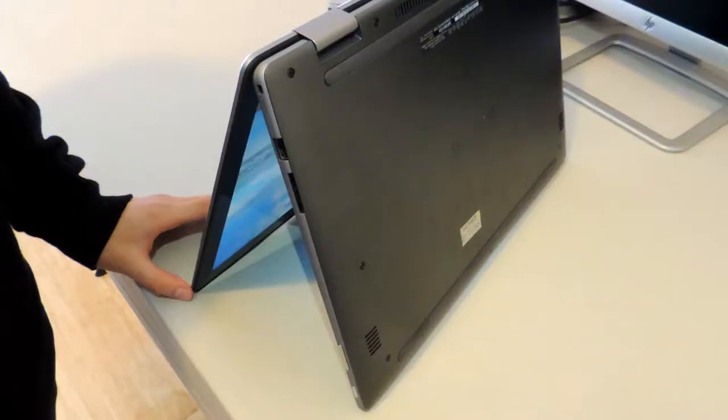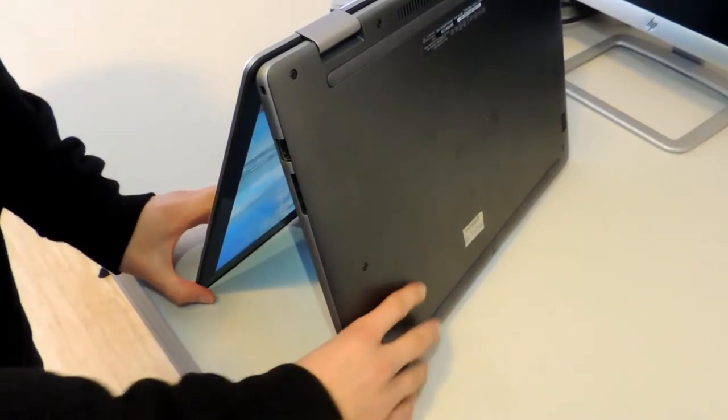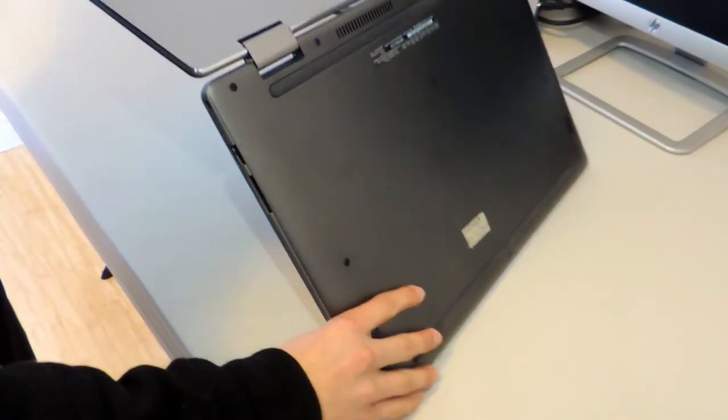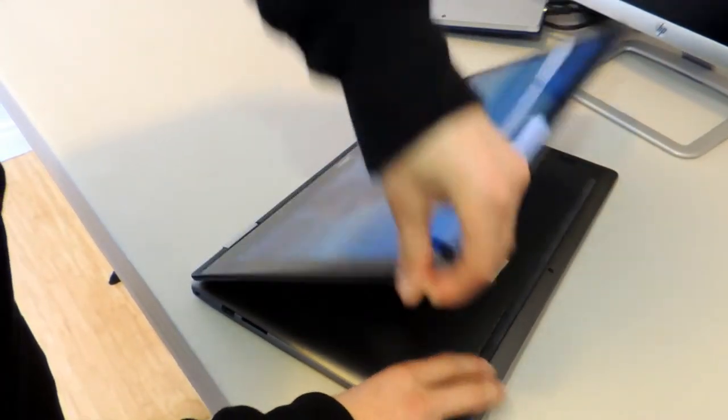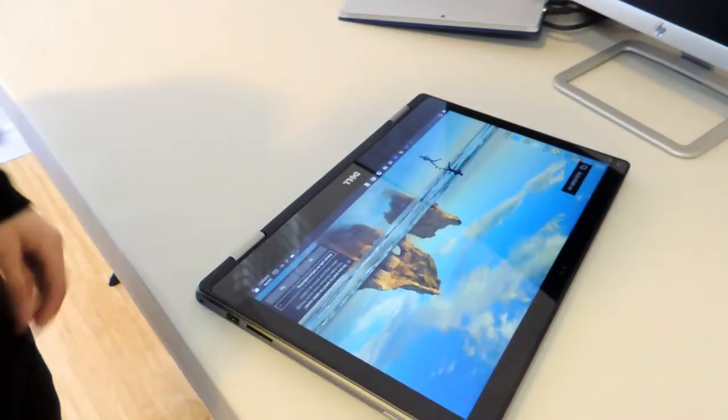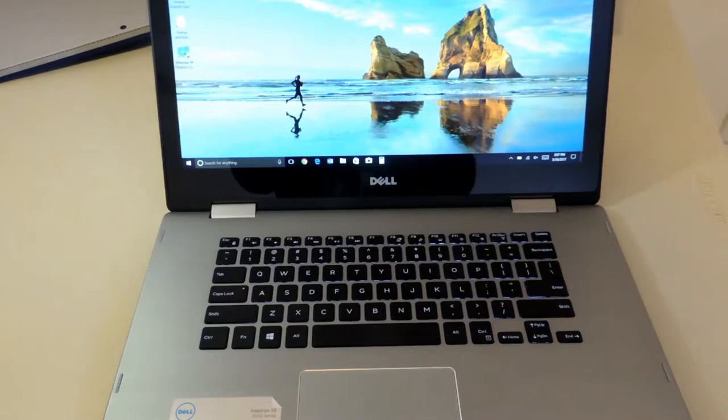It also has a 15.6 inch 1080p touchscreen IPS panel that provides great color accuracy and a decent resolution.